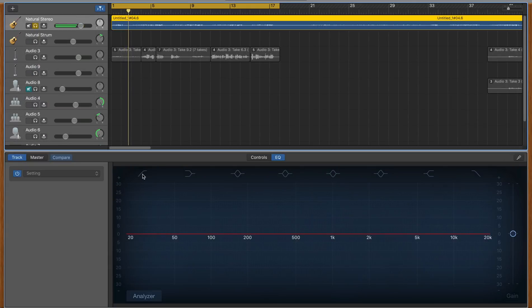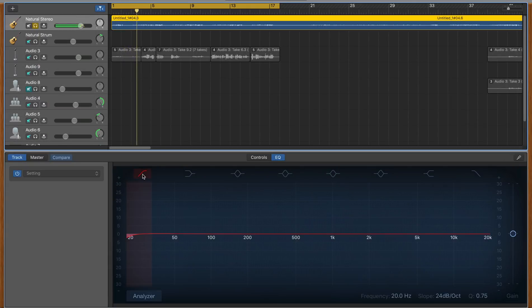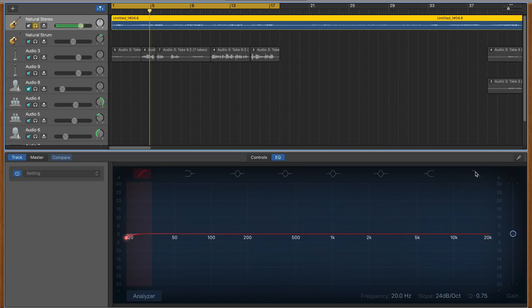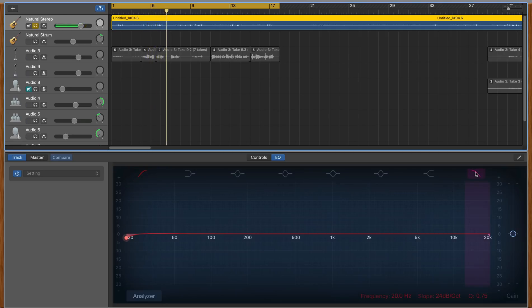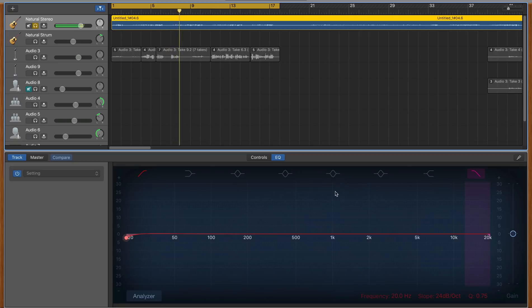These are your high pass on the left-hand side and low pass on the right-hand side filters. Using these will cut out any frequencies below or above the point that you set.